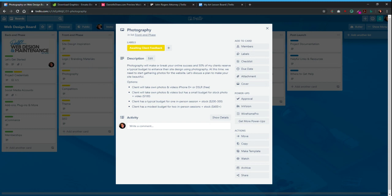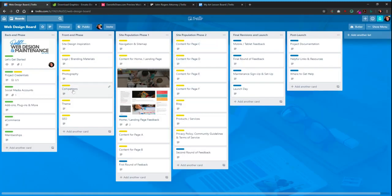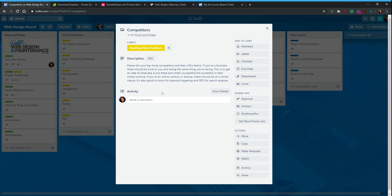Next is the photography on your site. A lot of the stock photography you can find online, but if you need in-person photos taken, this is where we can talk about all that. Competitors is important for me to know — who you're up against locally and nationally, depending on your business or organization. This lets us see what the competition is doing, and it's also good for keyword targeting in SEO.